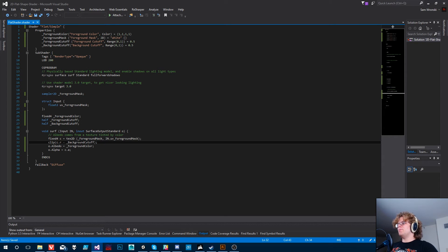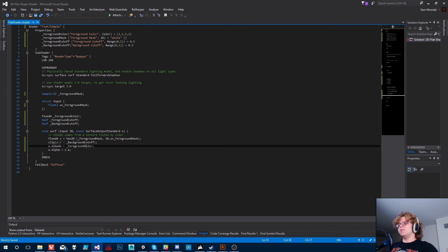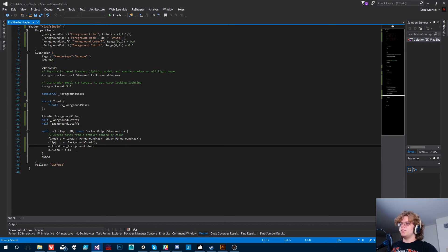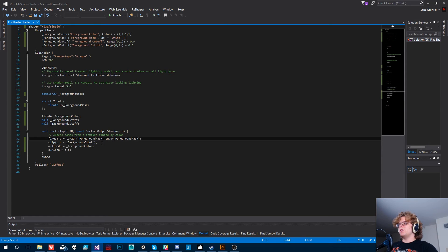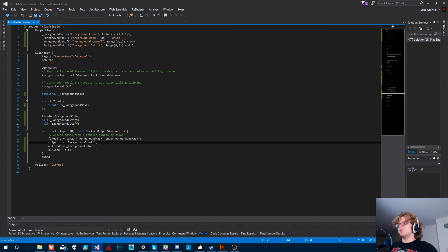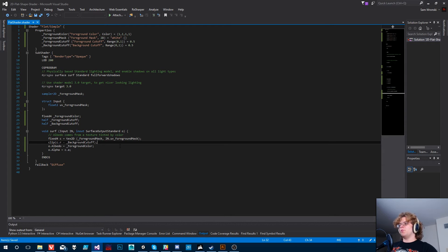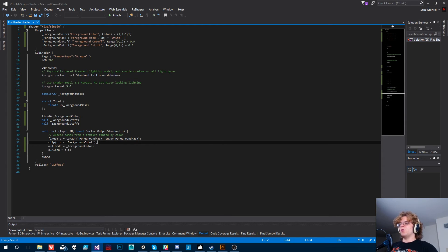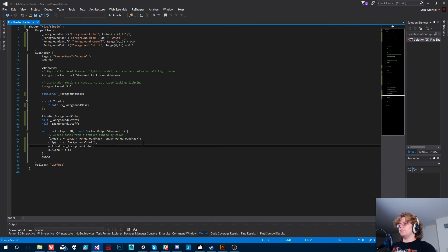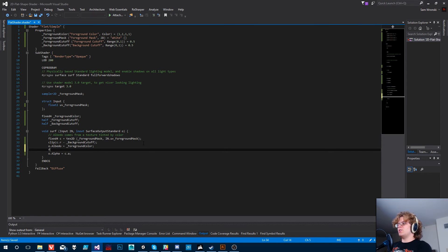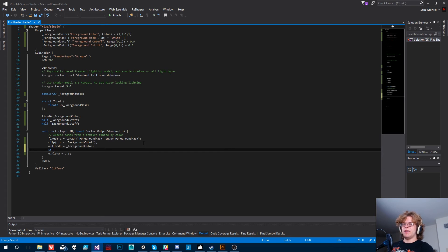So if we jump back here, what we want to do is we want to change this albedo color. We want to change the emission between the foreground color and the background color if the cutoff or if the point we're at is greater than the foreground cutoff. So if we're above the foreground cutoff, we want to render this foreground color. Otherwise, we want to render the background color.